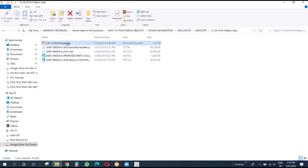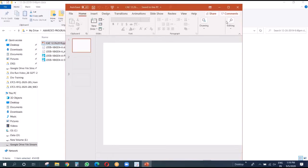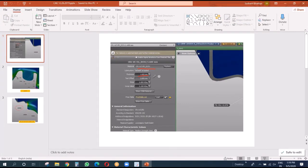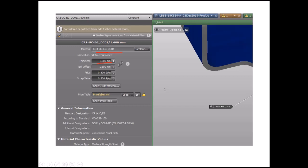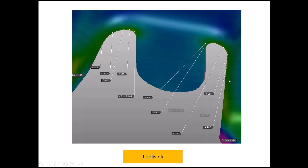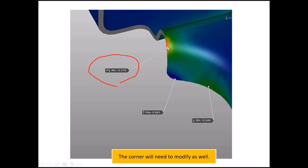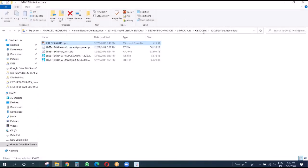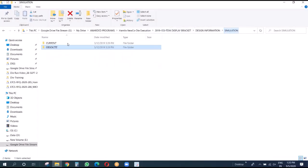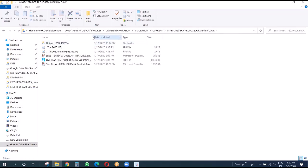In this iteration we also changed the material from CR2 to CR1. When we did that, this was perfect - no problem. Maximum thinning looks like 18.7%, and there is a small issue in one area. Now we go to the most current, final iteration.